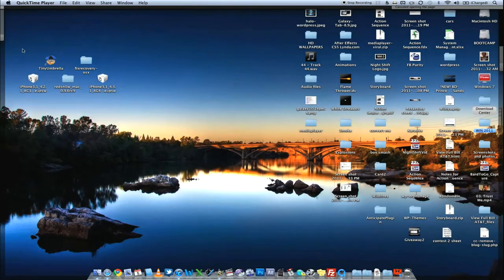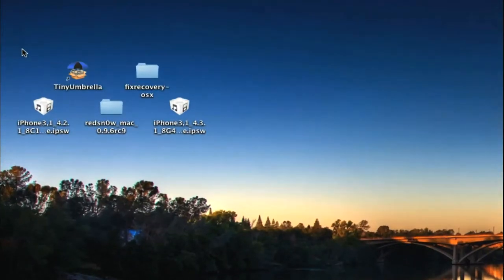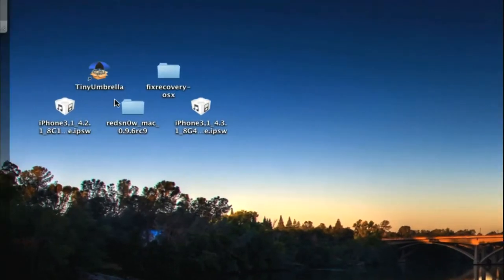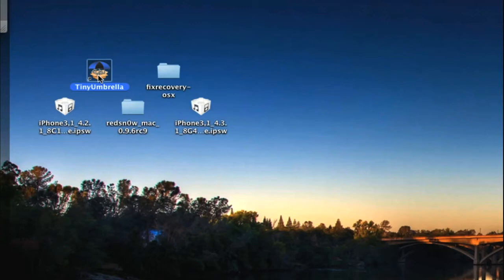You're going to need a few tools. The first tool you're going to need is Tiny Umbrella. This is absolutely essential to this process. For those of you who aren't familiar with how SHSH Blobs actually works, it's essentially just taking the unique identifier number or it's a combination of numbers and letters. It's unique to your device.